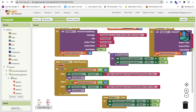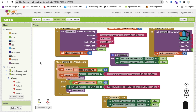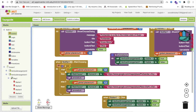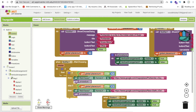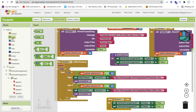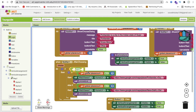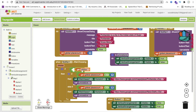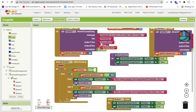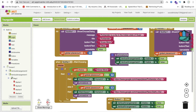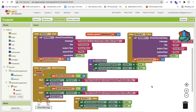One more thing: if someone clicks 'OK' instead of 'No More', we should not redirect them to the web viewer. So inside the 'After Choosing' block, wrap the redirect logic in a condition — if the choice equals 'No More', then proceed with the redirect; otherwise, do nothing. If you have any doubts, ask in the comments. Thank you for watching — please subscribe, like, and share. Have a nice day, be safe, bye!